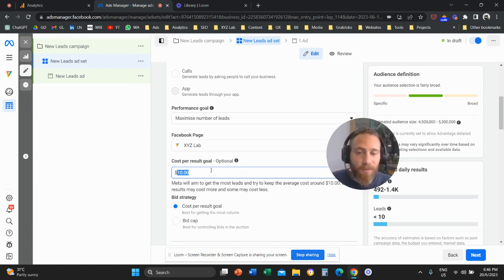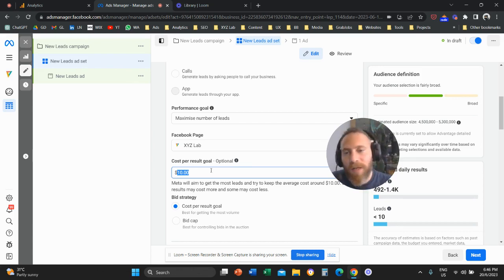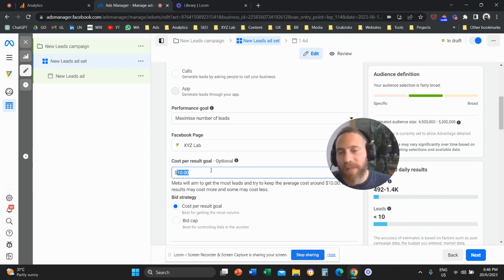If the system managed to achieve the target, then you can go and you can decrease it to $7. But don't give unrealistic targets.